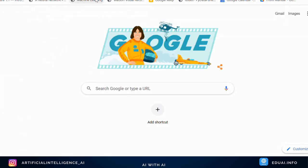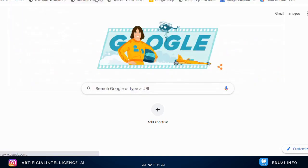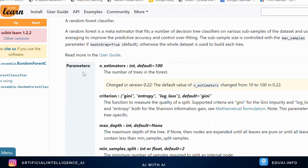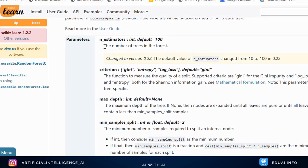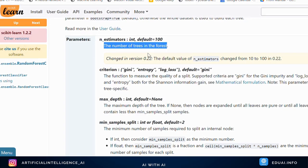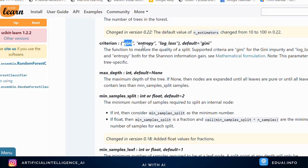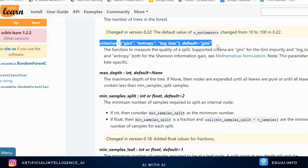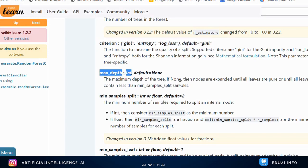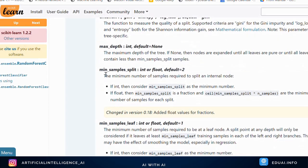We quickly look up the sklearn documentation for random forest parameters. Number of estimators defaults to 100 — how many trees you want to create. Criterion defines how to split attributes: Gini index or entropy. Max depth controls how deep each tree goes. Defining max depth is important to avoid overfitting. The first three parameters are the most important ones.